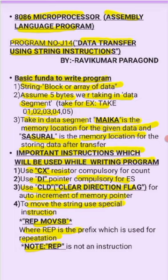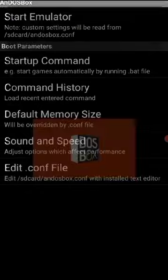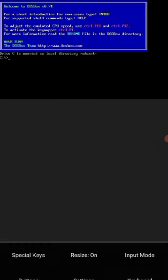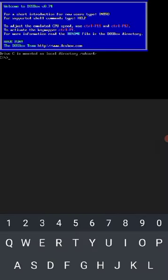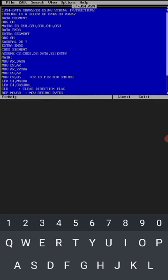Let us execute the program. Click on start emulator, then type cd space 8086, click on enter, then type edit space j14.asm. I already written the program, just I will go through the explanation how the program works and what are the string instructions. J14, the program number, that is data transfer using string instruction. String is a block of data or array.